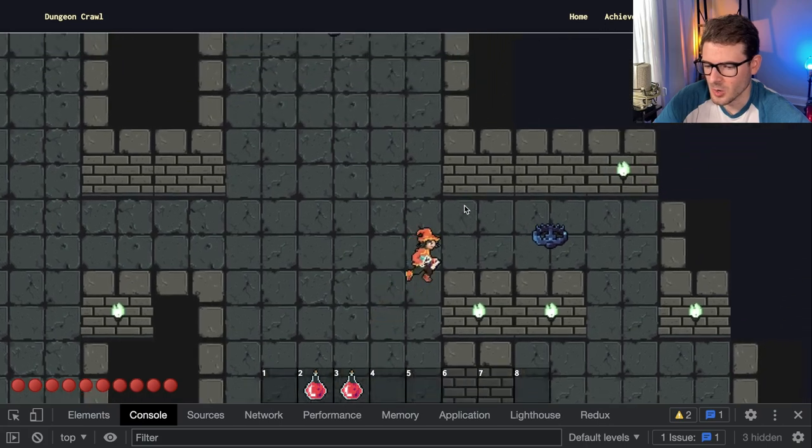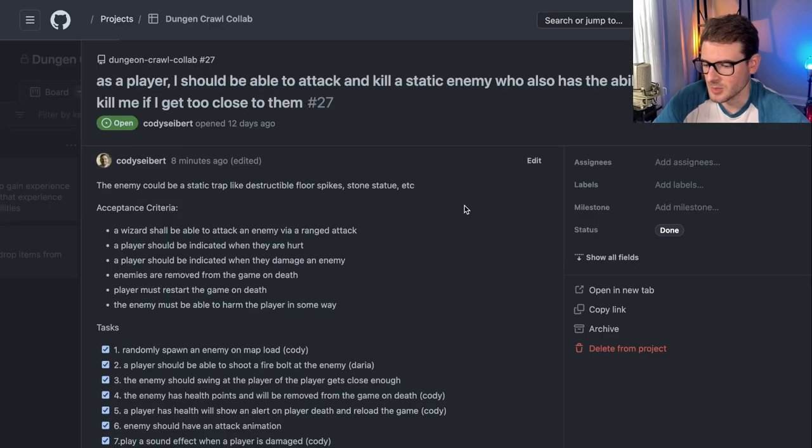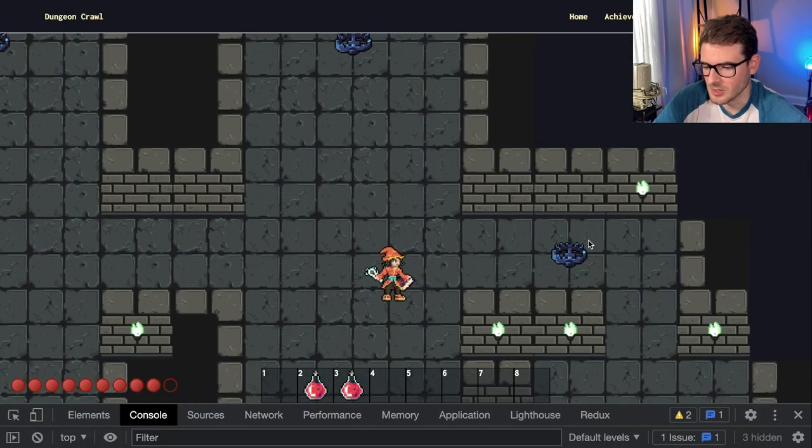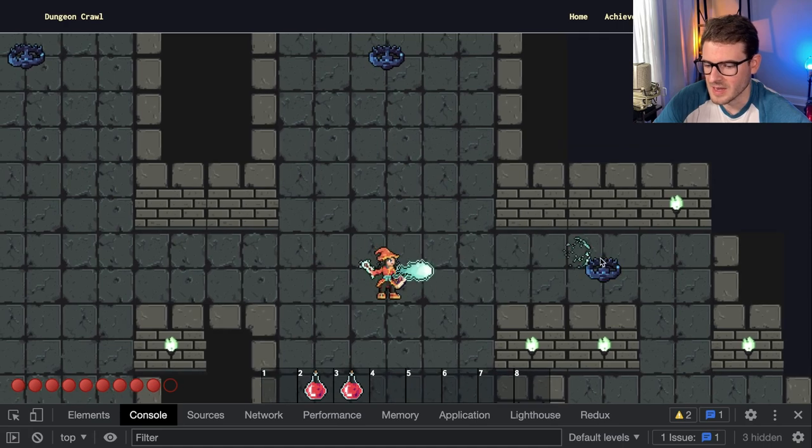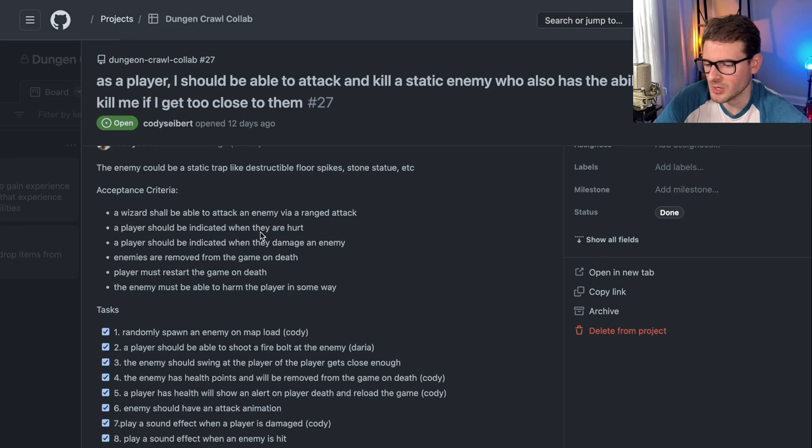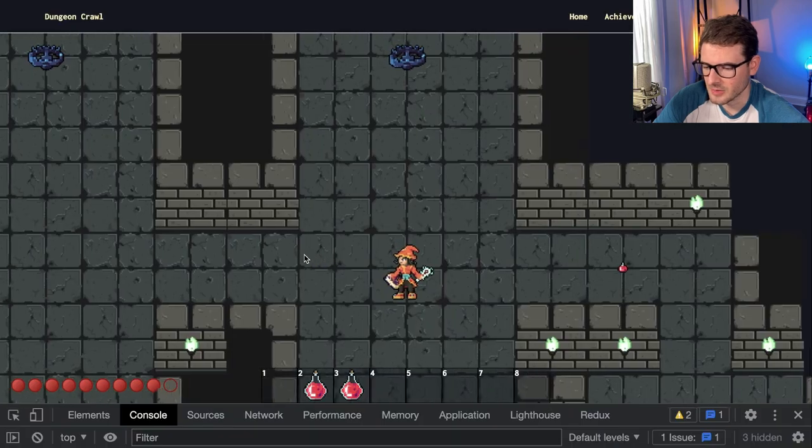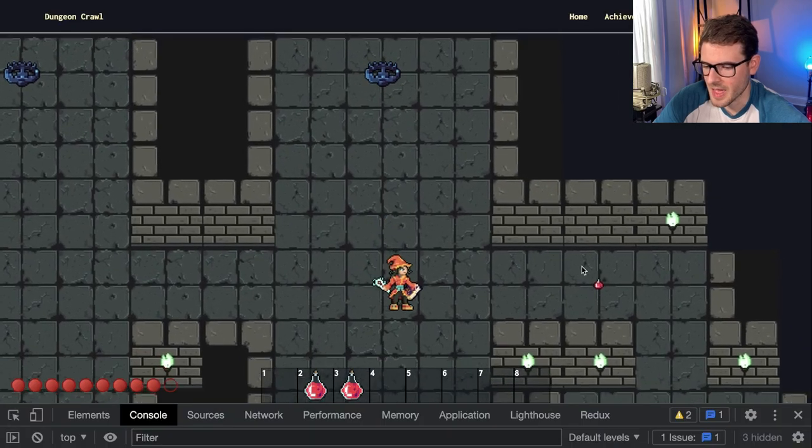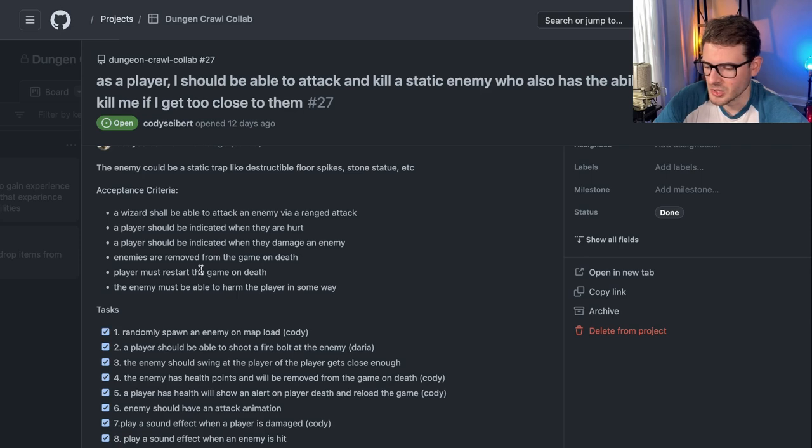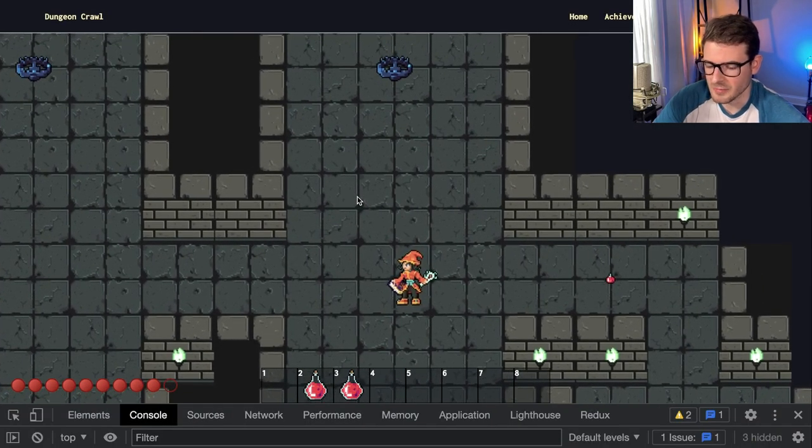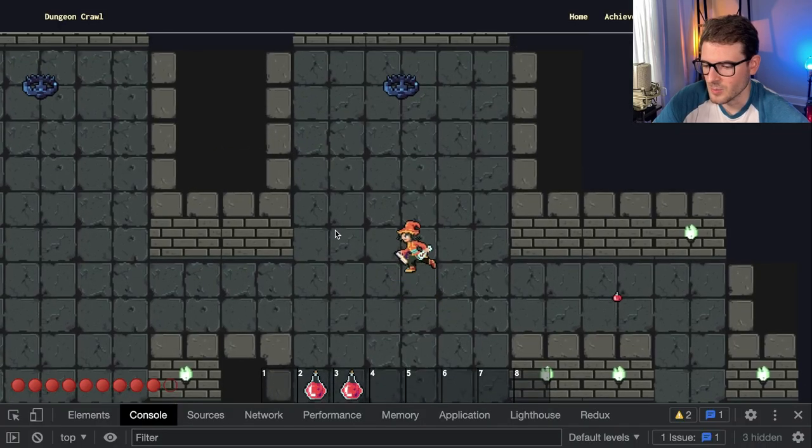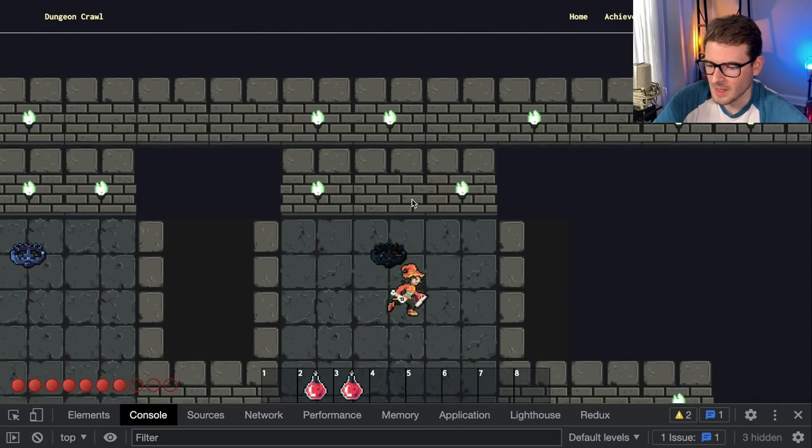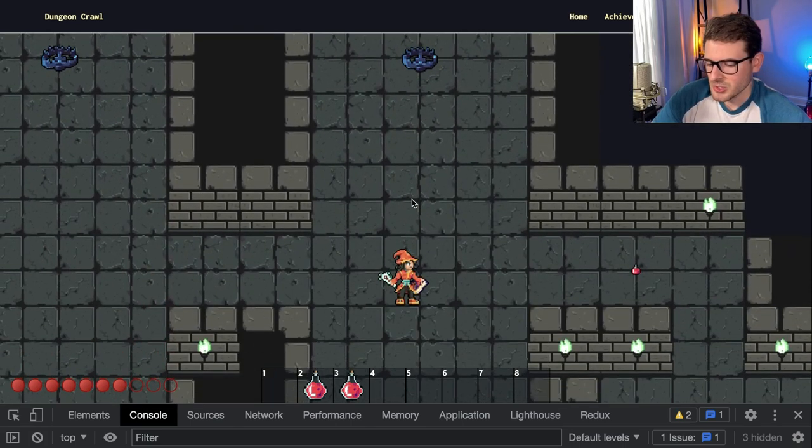And then a player should be indicated when they're hurt. Okay, so if I go over, I can get hurt. Okay, so we know we've achieved that one. A player should be indicated when they damage an enemy. Okay, they flash red when I fire a thing at them. It also plays some sound, which I don't know if you guys can hear. It plays a damage sound when you get hurt or when you hurt an enemy. Enemies are removed from the game on death. Okay, well we just saw that. They got removed. A player must restart the game on death. I'm not going to show that right now. But yeah, if you die, you lose all your health down here, it kind of refreshes your page. And then the enemy must be able to harm the player in some way. We just saw that. The trap can hurt us.